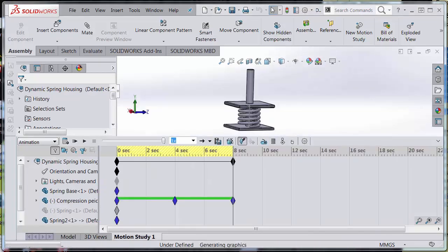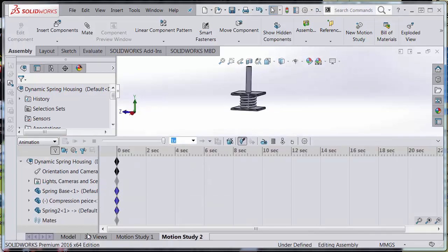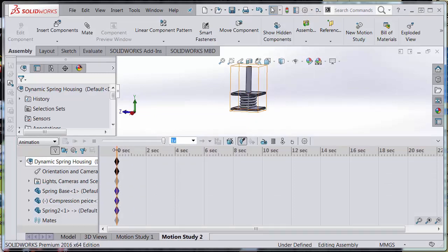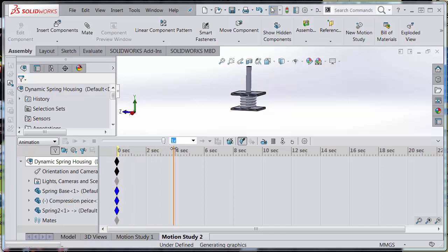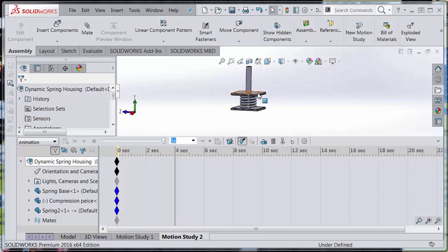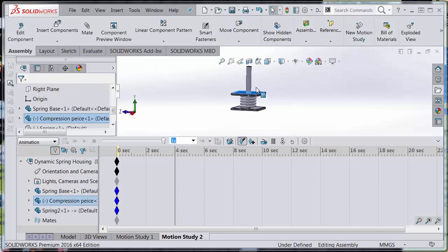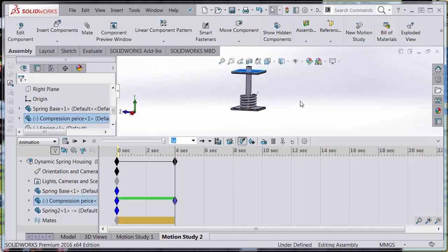I'm going to create a new motion study, and I know that the first four seconds I'm going to drag it to its elongated position. So I move the slider bar to four seconds and I'm going to move it up to its elongated position.